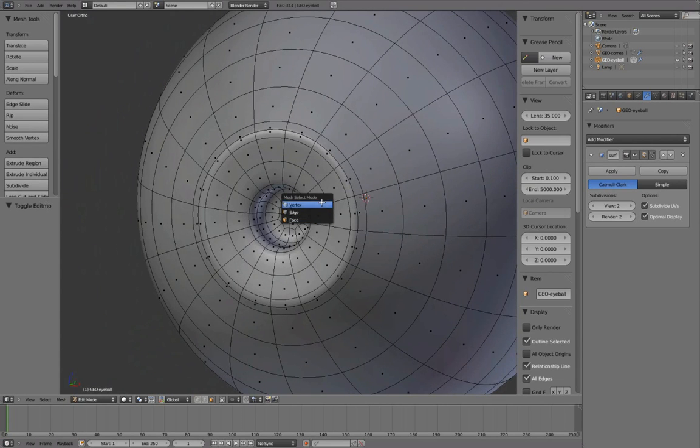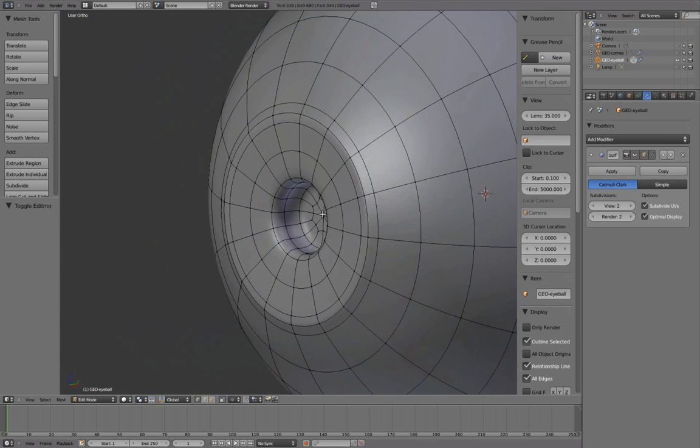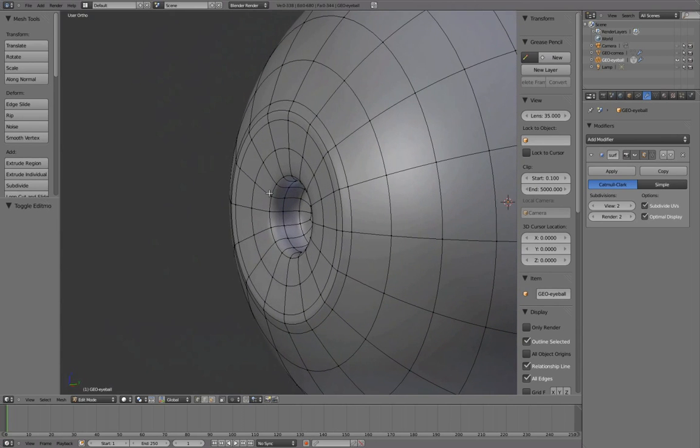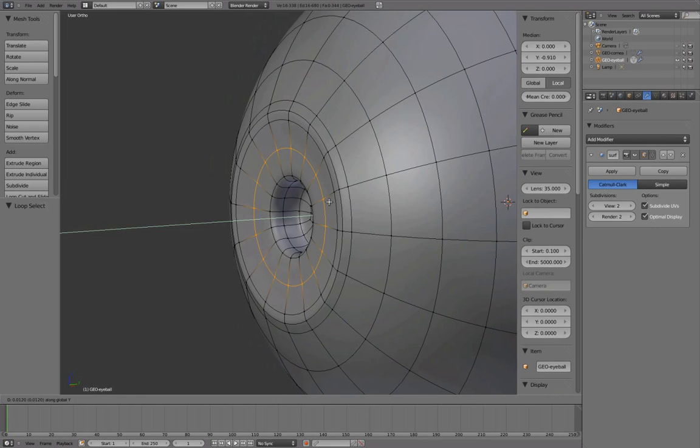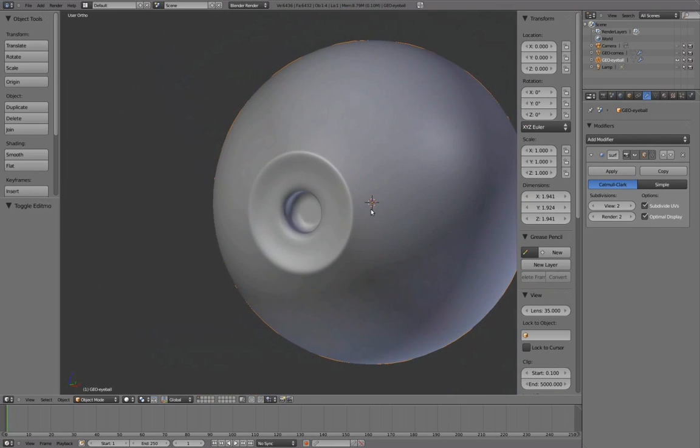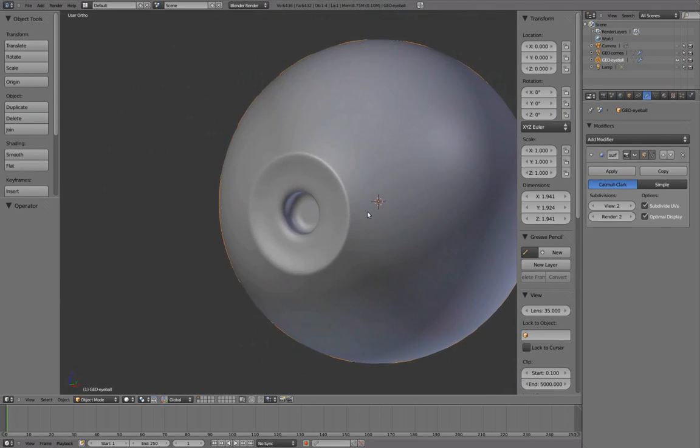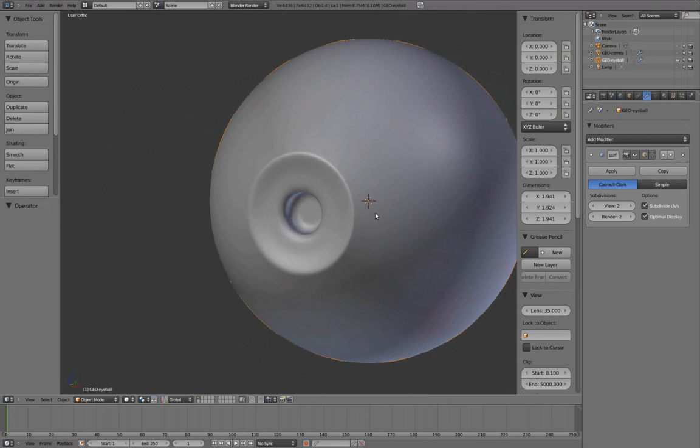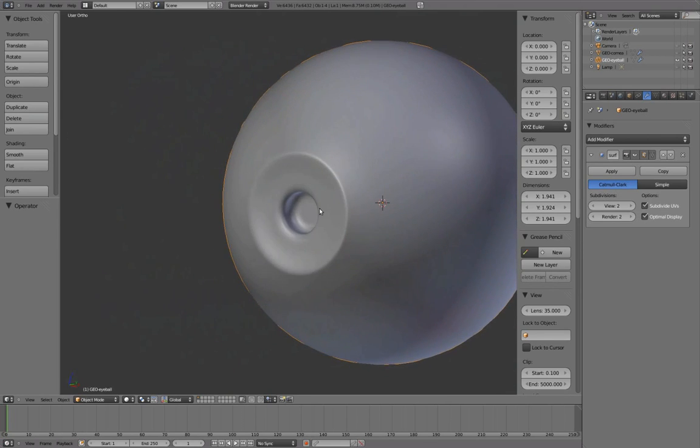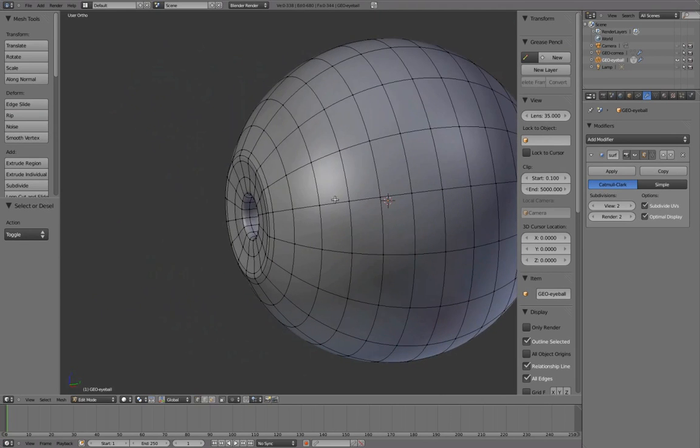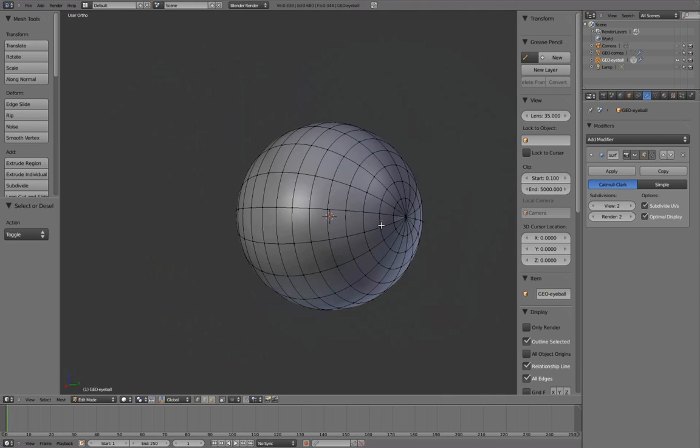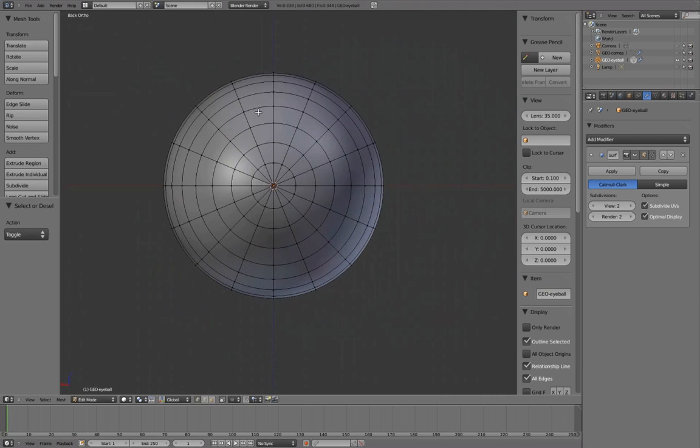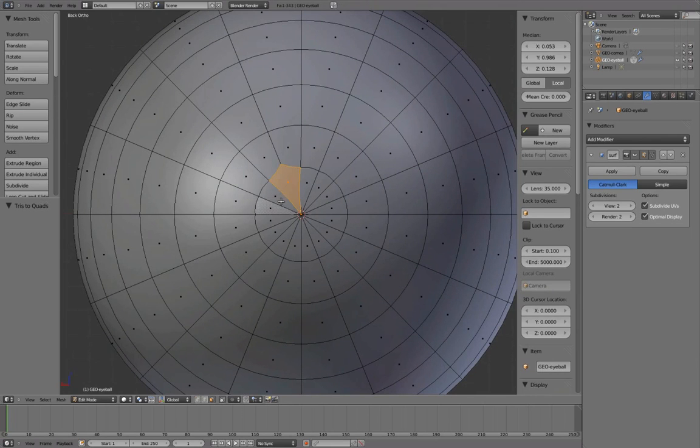Control-Tab to vertex select mode. Edge loop select the center of the iris and translate this back slightly to give it some depth. Press Ctrl-Numpad 1 to bring us to back ortho view. And repeating the same steps as we did earlier, we'll turn these triangles at the back into quads.